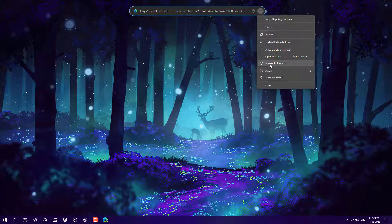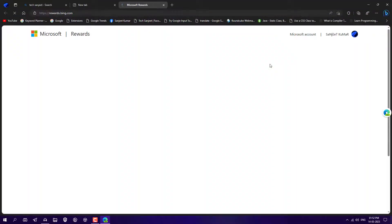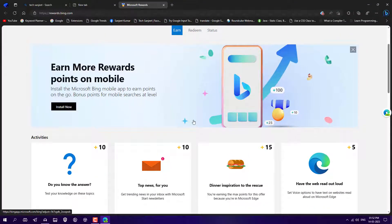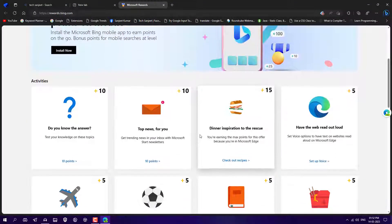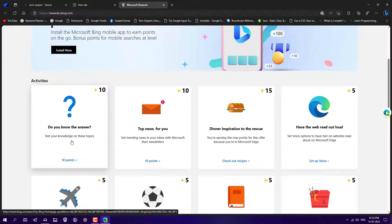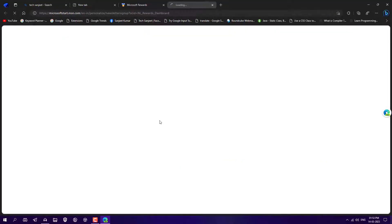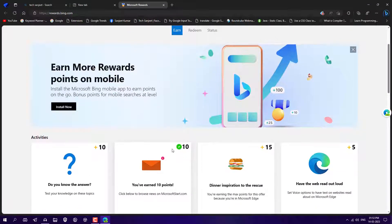To redeem points, just click on the three-dot settings and you will see Microsoft Rewards — click on it and you will navigate directly to the rewards page. You should be logged in with your Microsoft account. You can see available points: 180, and a redeem option. You can also use this on your mobile phone. There are activities to do — like answering questions — and here you can see top news; if you read it you will get 10 points.